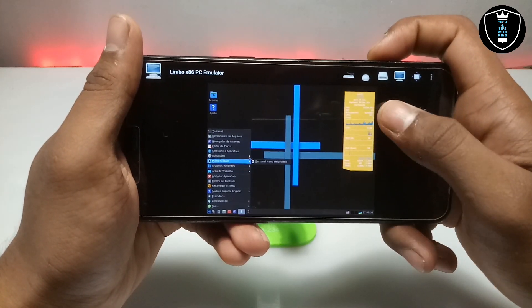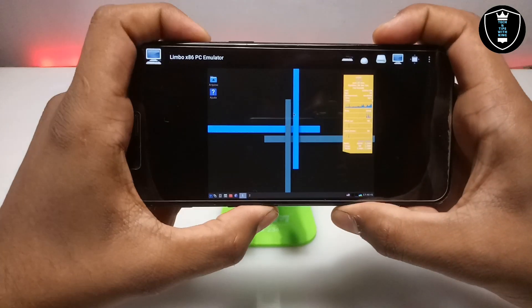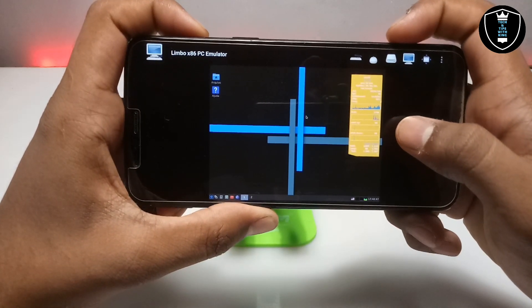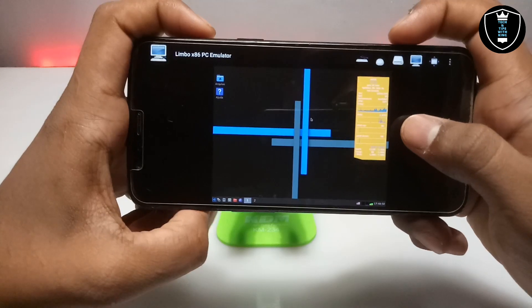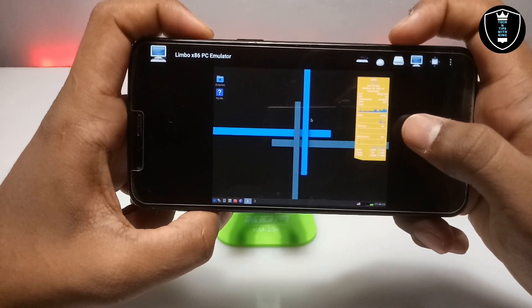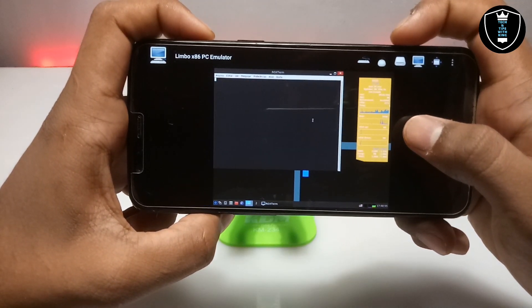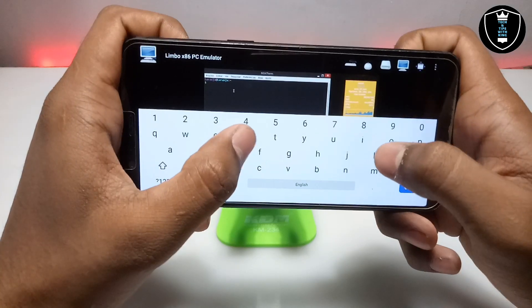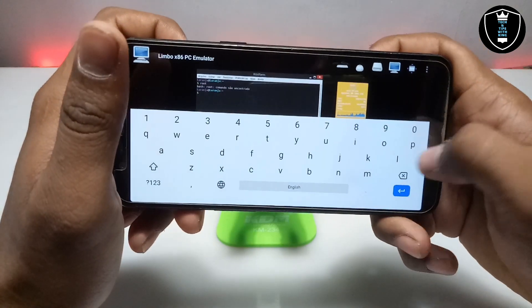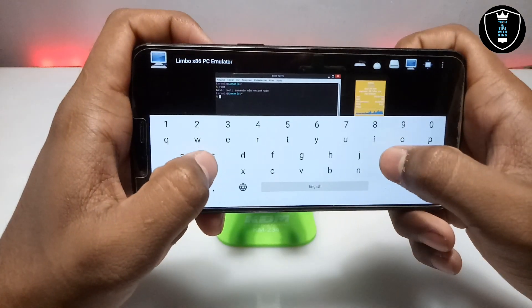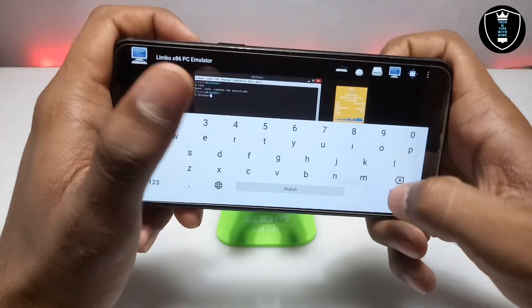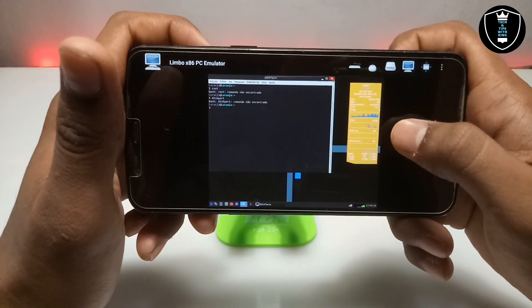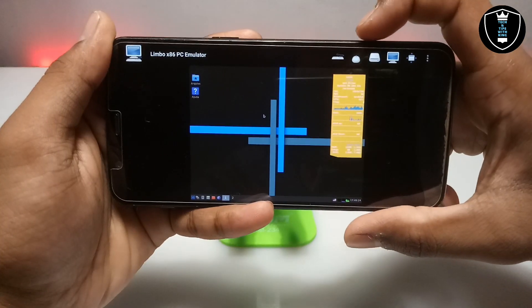As you can see, this is the Antics Linux OS perfectly working on Android. I am going to open the terminal software. As you can see, the terminal is open — I am going to type some commands. The terminal is perfectly working and you can type commands and do a lot of things with it.